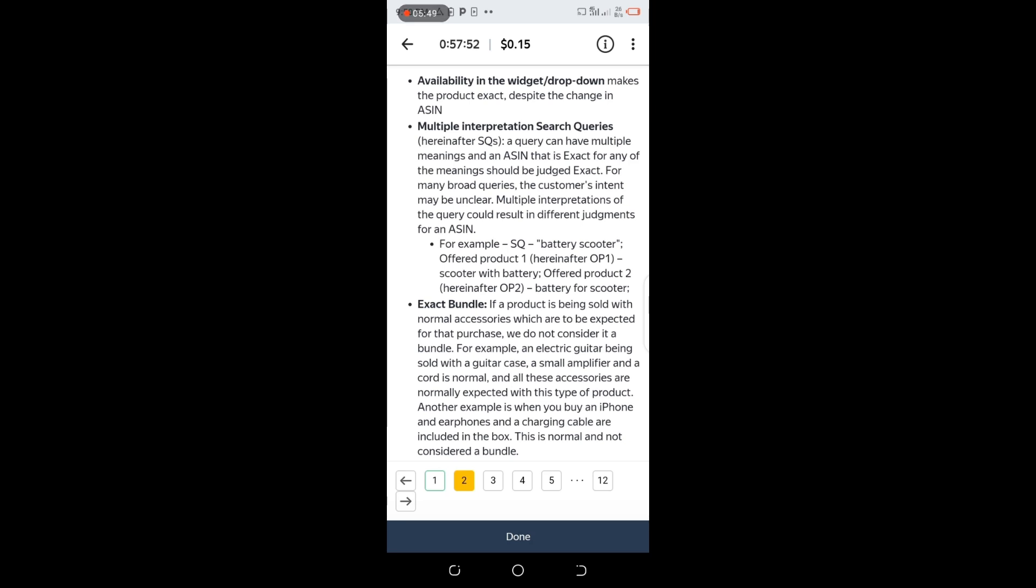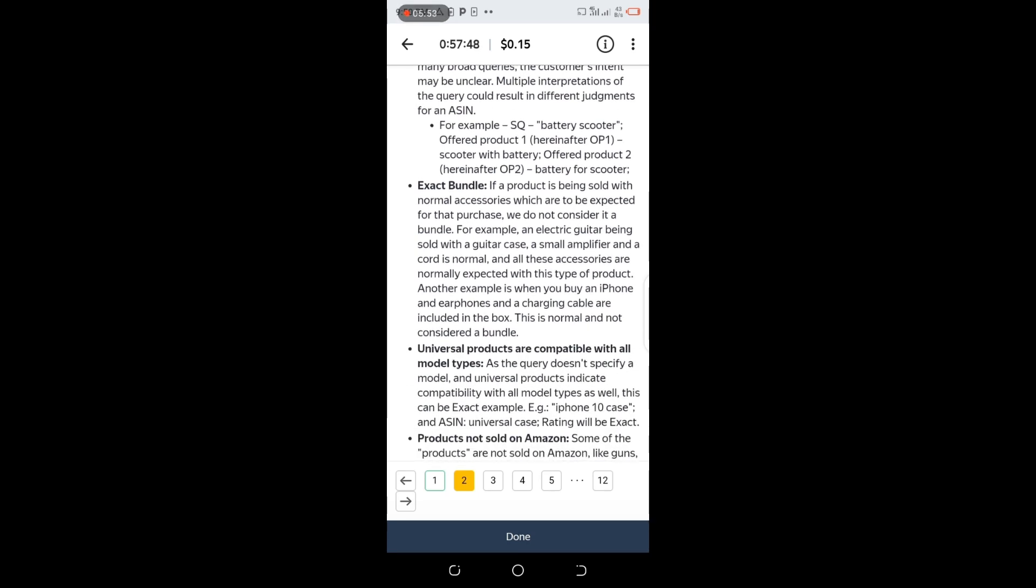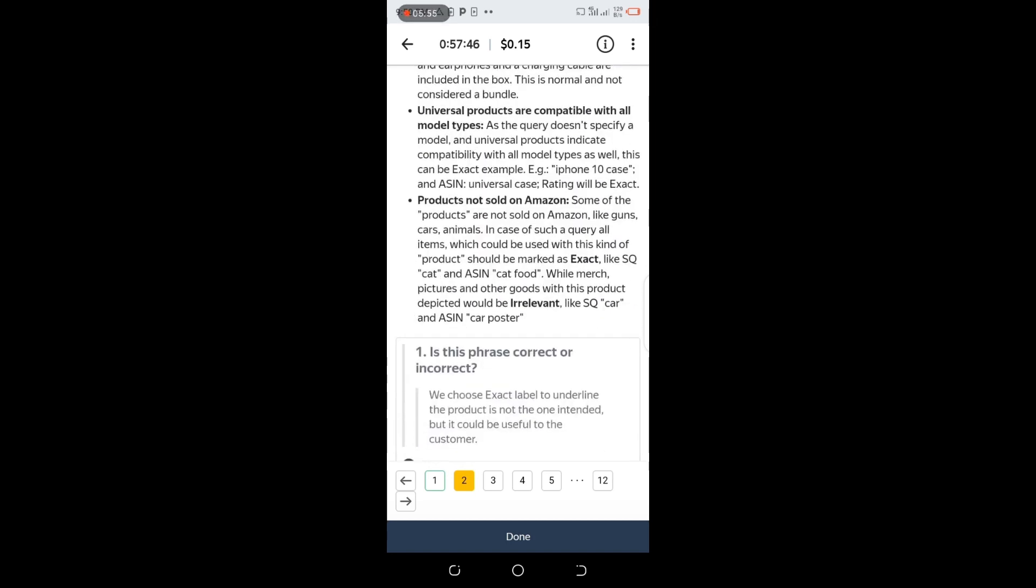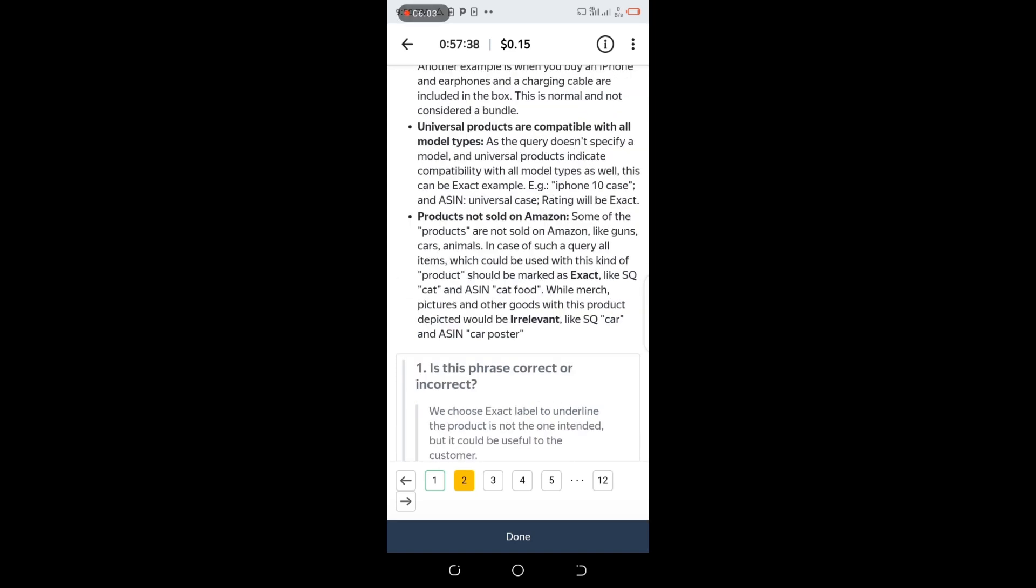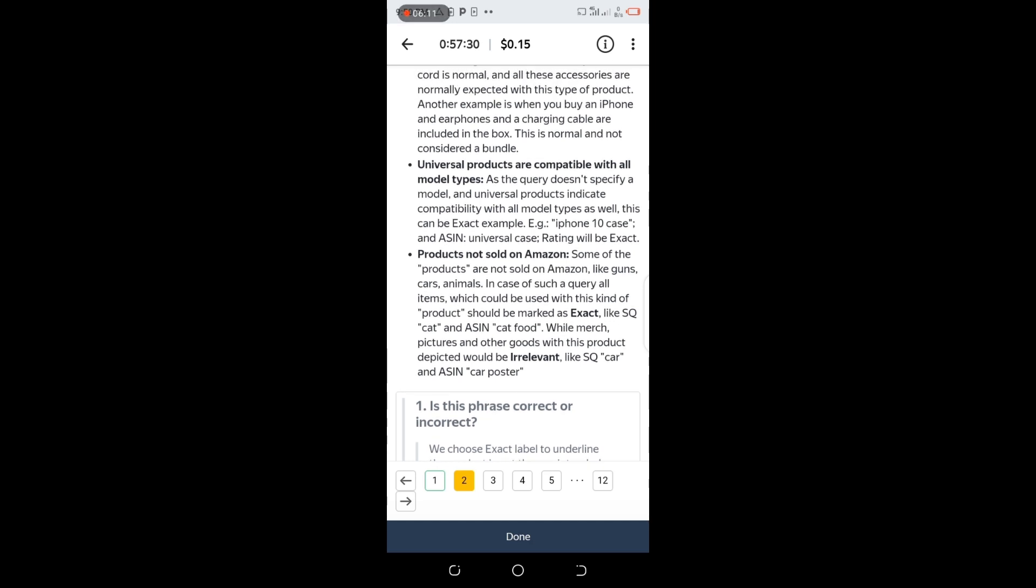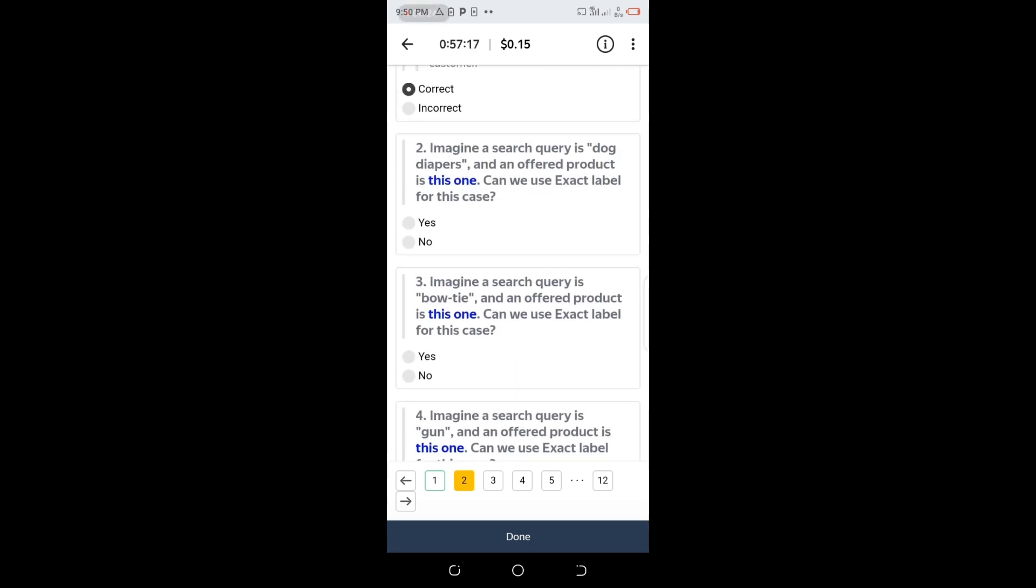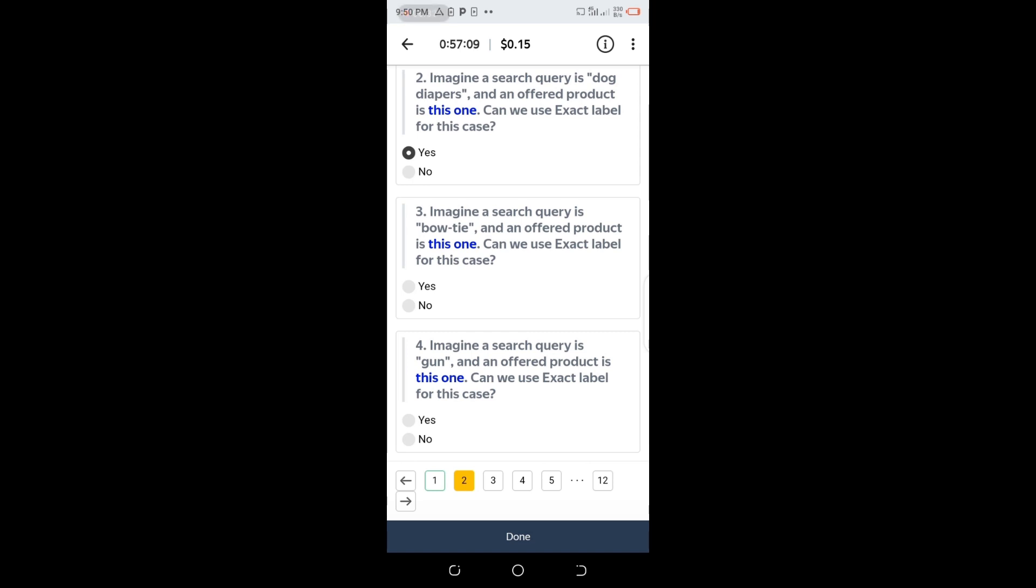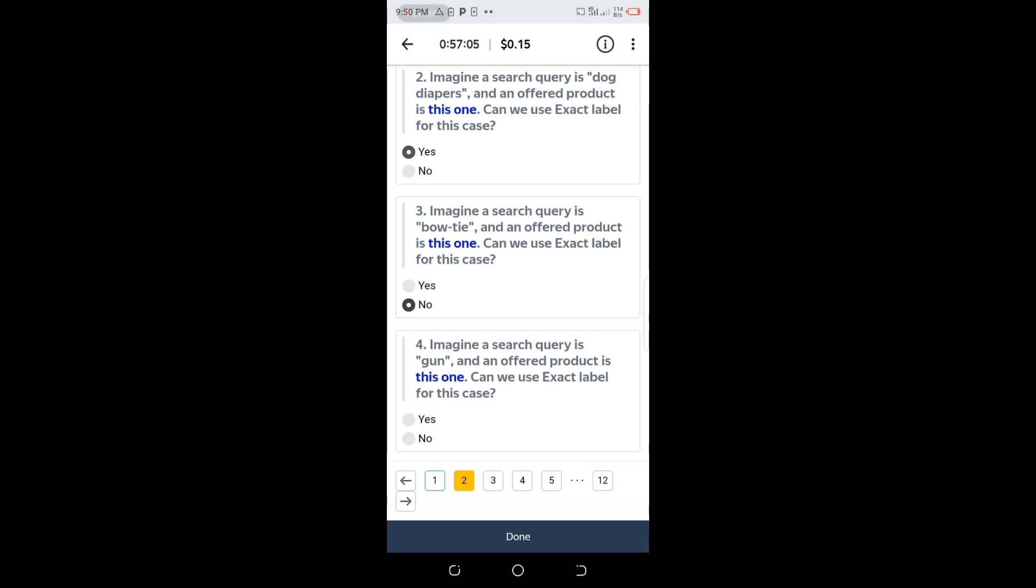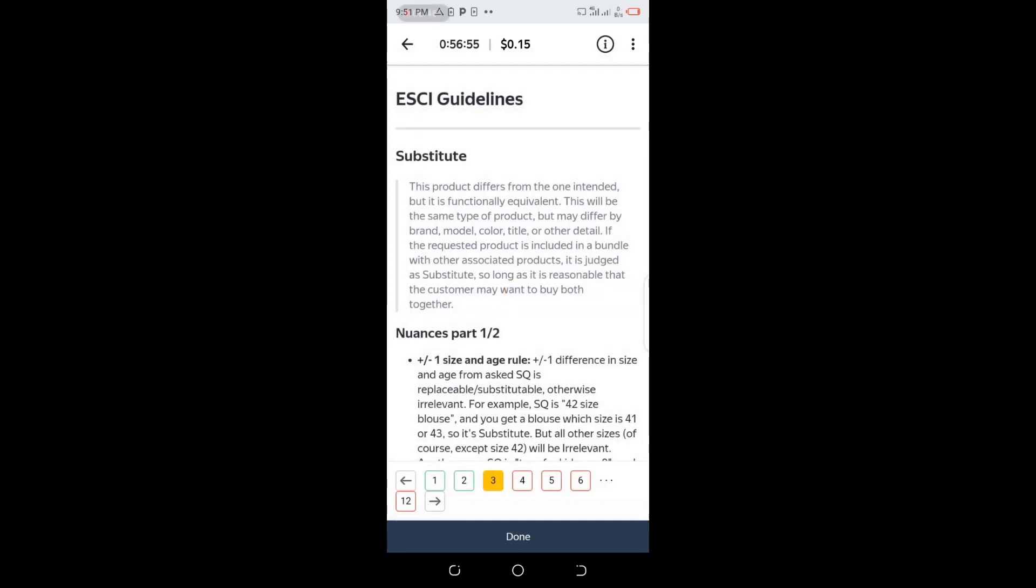Exact bundle - products not sold on Amazon. Some products are not sold like guns, cars, animals. This can help us answer the questions. The products that are not sold on Amazon are cars, animals, and guns. Universal products are compatible with all model types. As the query doesn't specify a model, all universal products indicate compatibility. Example: iPhone 10 cases. Imagine the query is dog diapers - can we use Exact? Yes because it's compatible. Imagine the search query is gun - can we use Exact? No, they don't sell guns but they sell bowties.